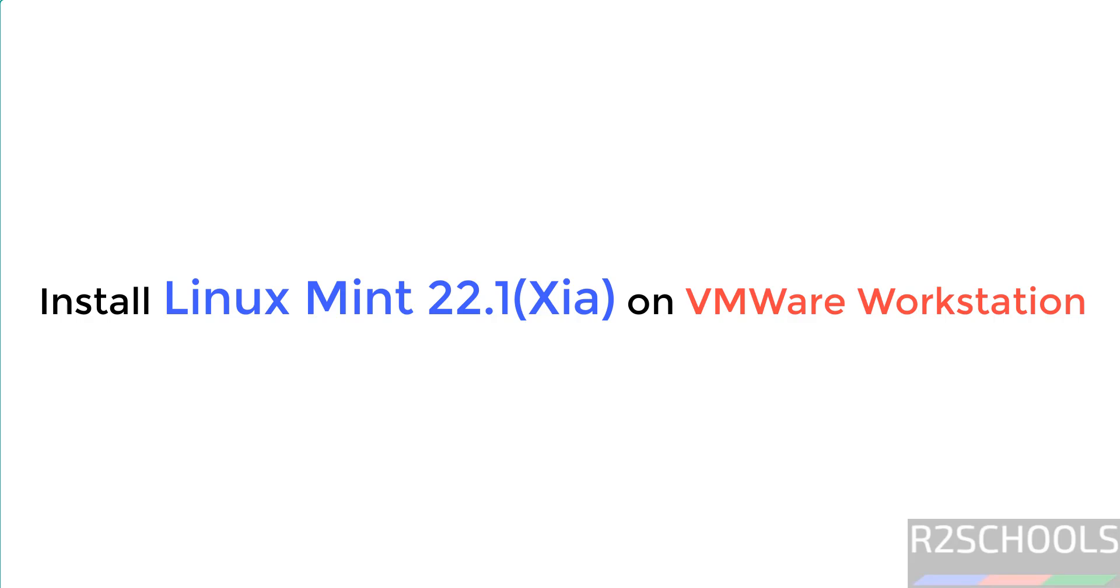Hello guys, in this video we will see how to download and install Linux Mint 22.1 virtual machine on VMware Workstation.